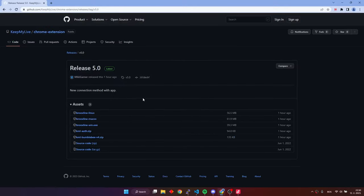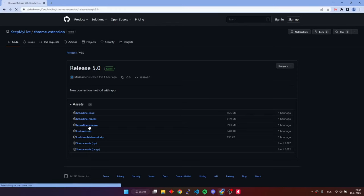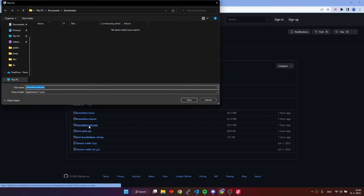Here, we have an application that we are going to use for our connection with TikTok. Make sure to download the right file for your operating system. In this case, I'm using Windows, so I'm going to download the BrooksLineWin.exe file.